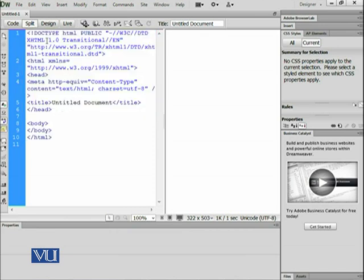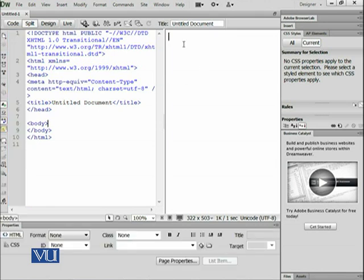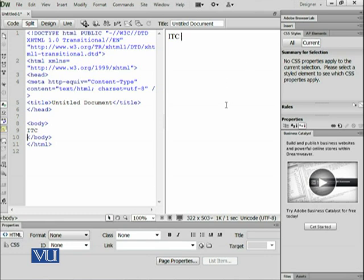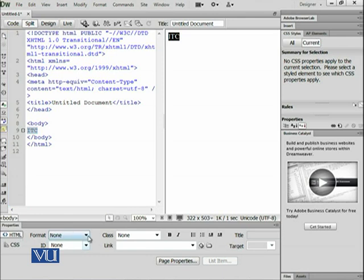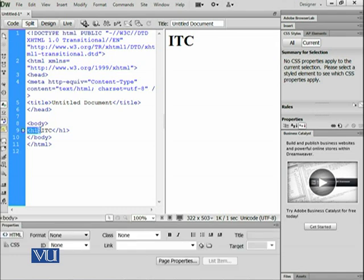We are not going to write all of this code ourselves — we are just going to write over here in the design area. For example, if I click on the right side, you can see that it has moved the cursor to the body tag. And if I write 'ITC', as I showed you in the last module, it writes it here. Then in the properties window, if I select the format H1, you can see that it has added the H1 start and end tags by itself.